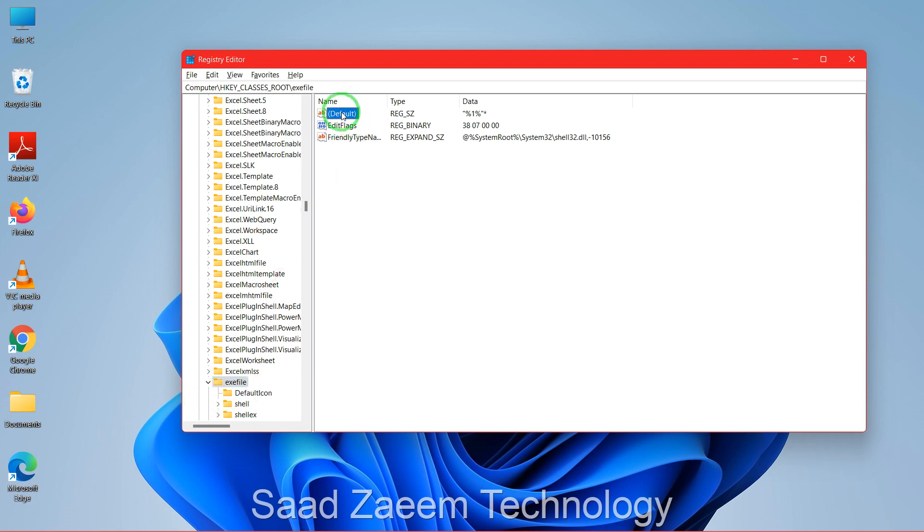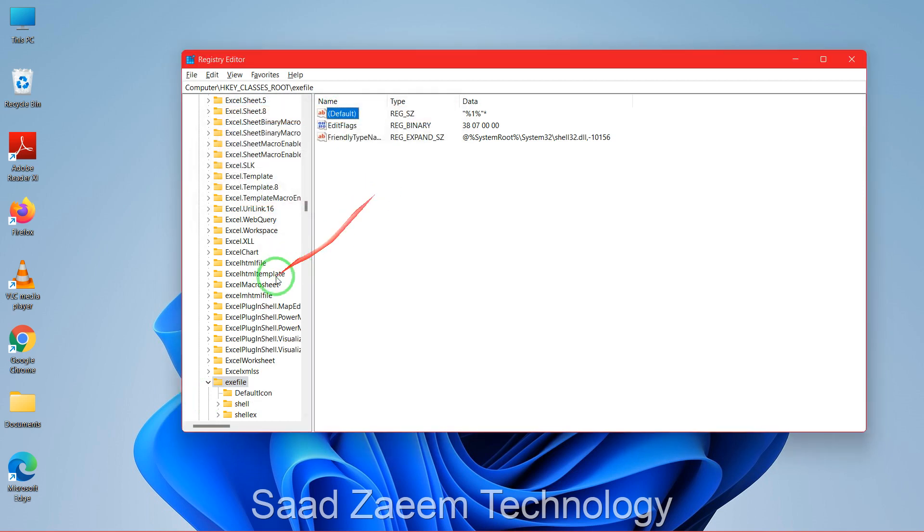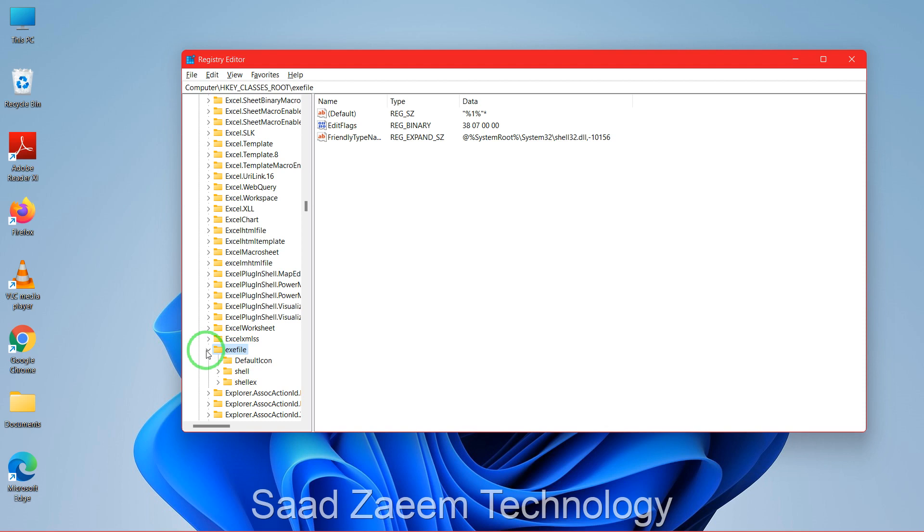Now you'll have to scroll down. First click on the small arrow beside exefile. Now click on the small arrow beside shell, and then click on open.